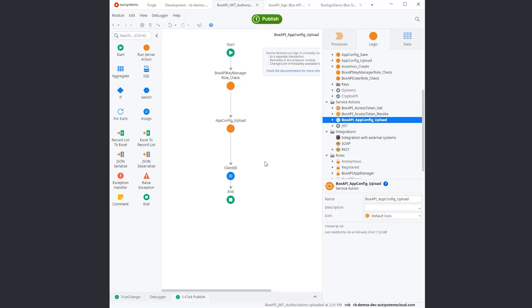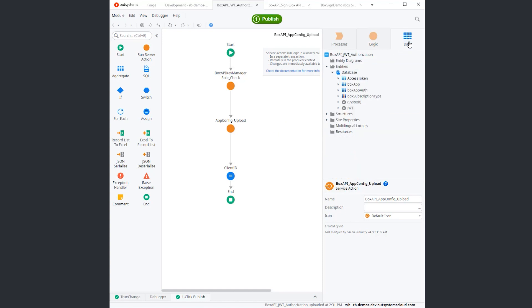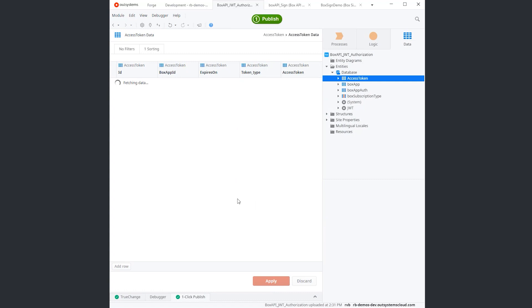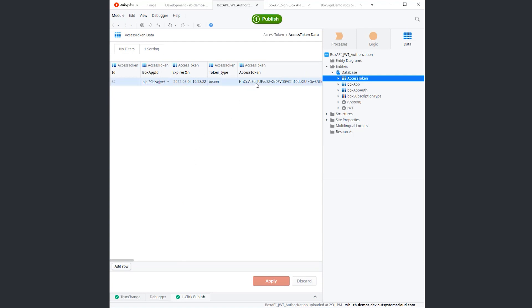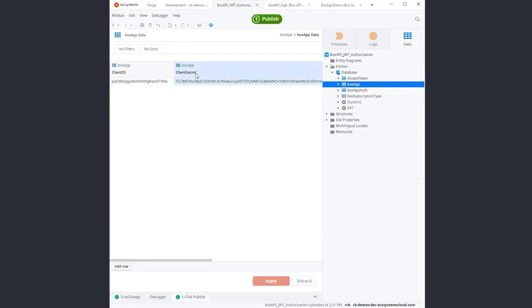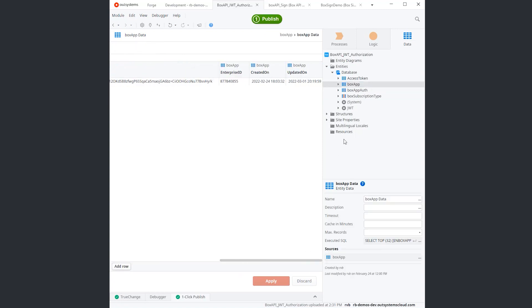Because we are talking about access tokens, I actually took a little step further and I'm encrypting certain information that exists on the database. This access token is encrypted. And also, if you look at the configuration files, the client secret is encrypted.